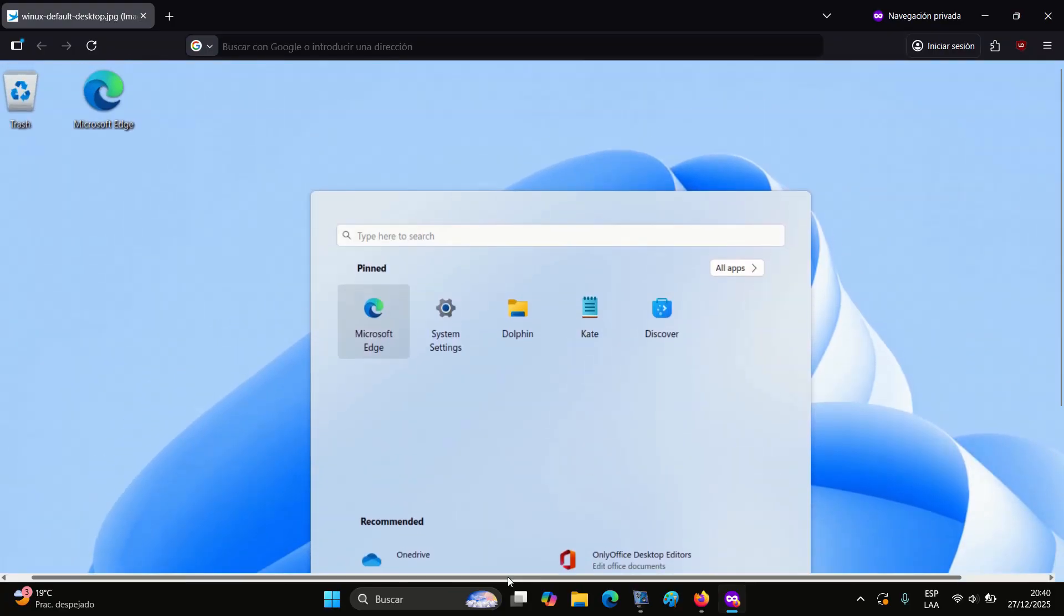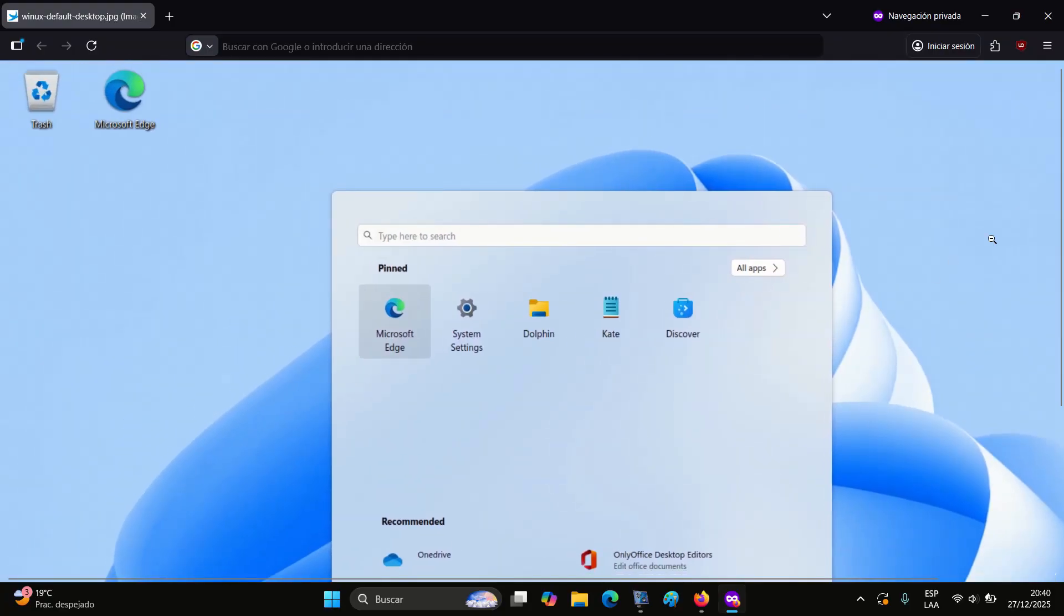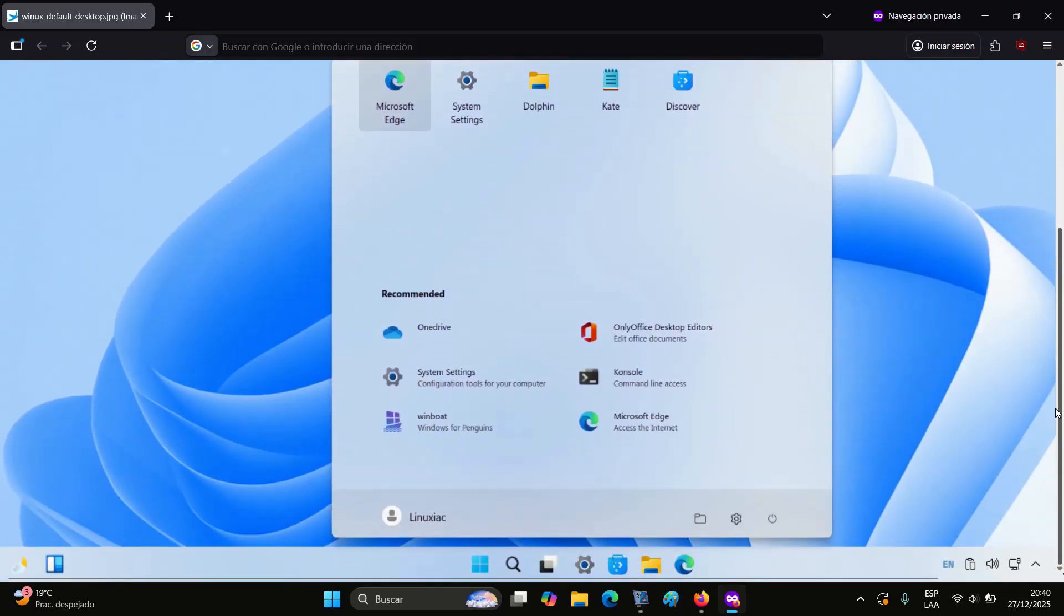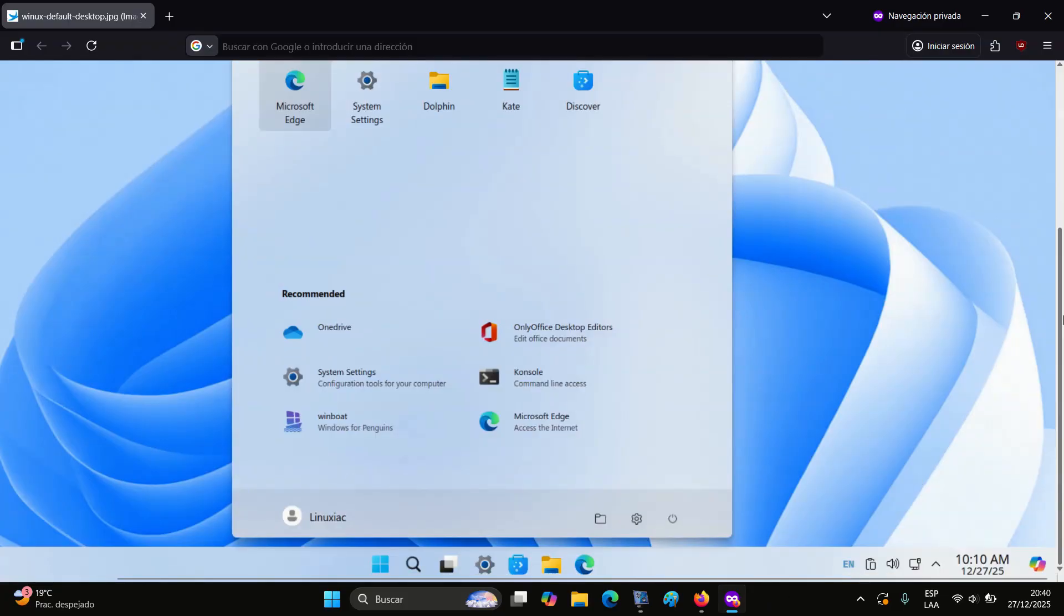No, I didn't mix up the screenshots when publishing the article, nor was I trying to joke with you by showing a Windows 11 desktop. What you're looking at is Winix Linux.